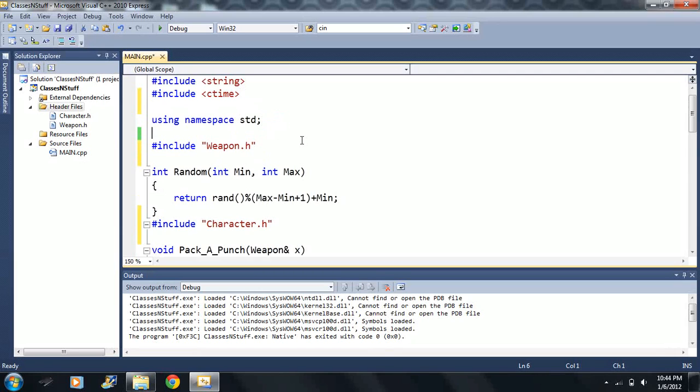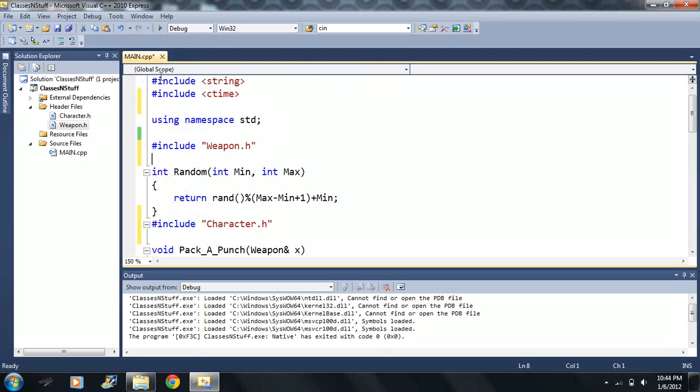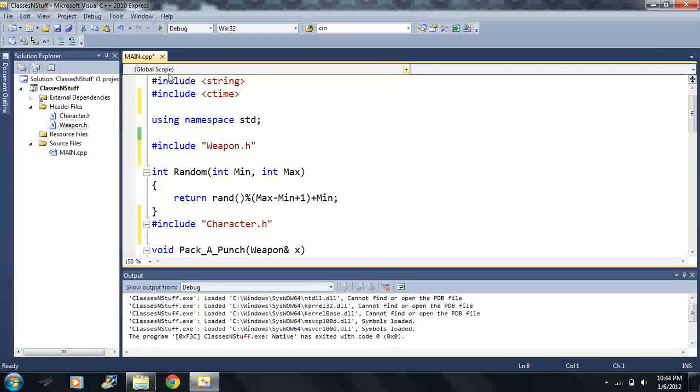But basically what I'm trying to point out in this video is that you don't have to have every single thing on one code. You can have it in multiple files which is what we're going to be getting into. We're going to be getting into multiple files instead of just using one file and it makes things easier.